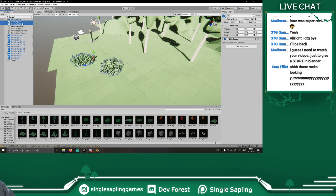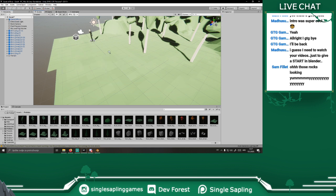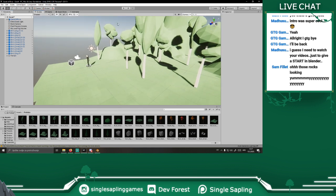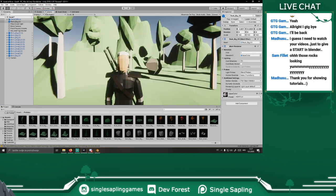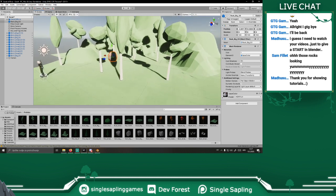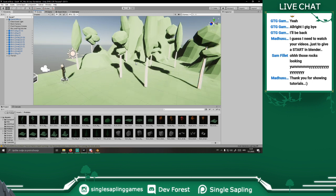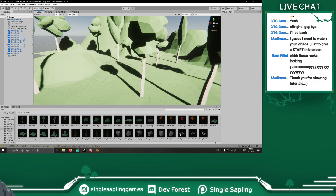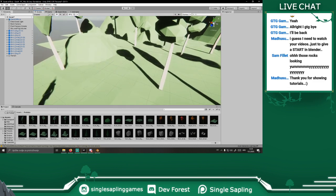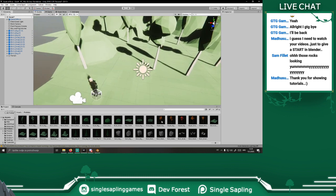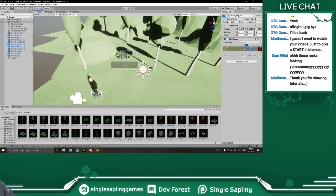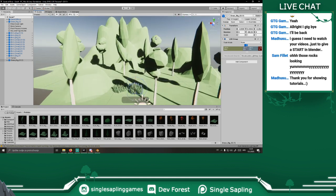I guess I need to watch your videos just to get a start in Blender. Yeah, that's what I would do — just make really simple things, low poly things, and you'll get the hang of it. Those rocks do look nice. Let me put some grass in here, maybe duplicate it a bit and start placing it in small patches.